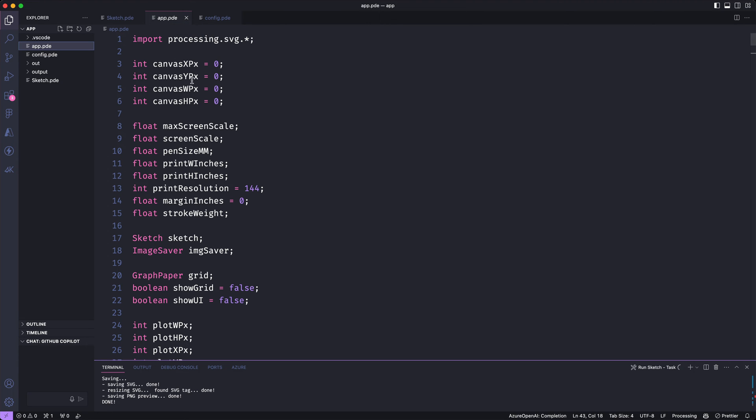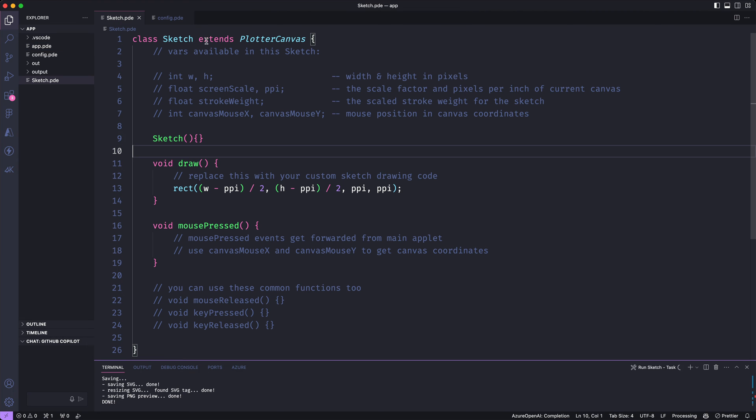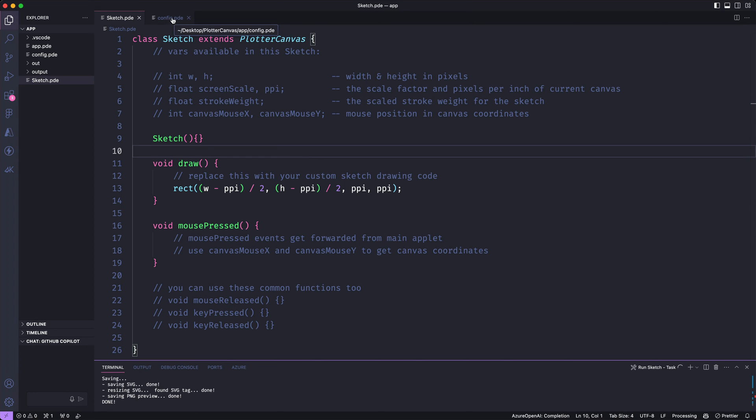But I will just note that it's a Processing requirement that the name of this main file matches the name of your sketch folder. So if you want to rename either this app.pde file or the app folder that contains your sketch, then you need to also rename the counterpart of that so that the file name matches the folder name. The two files here that I actually need to deal with for my project are this sketch.pde file. That's where I'm going to be building my artwork. And then this config.pde is where I can set some configuration preferences for my project.